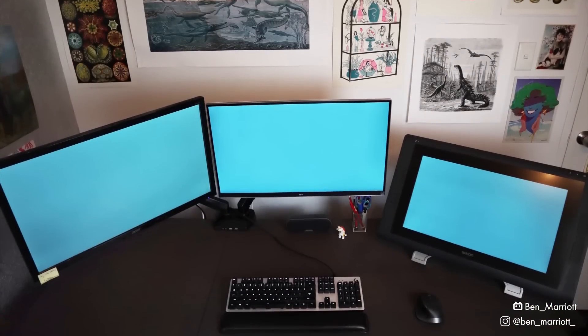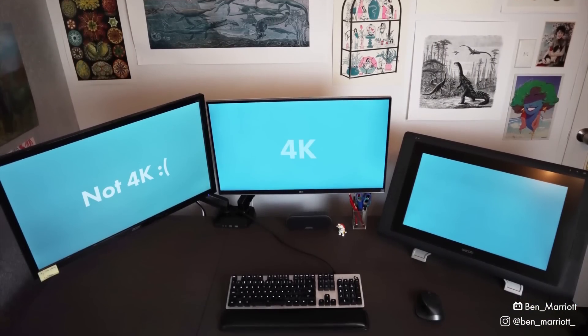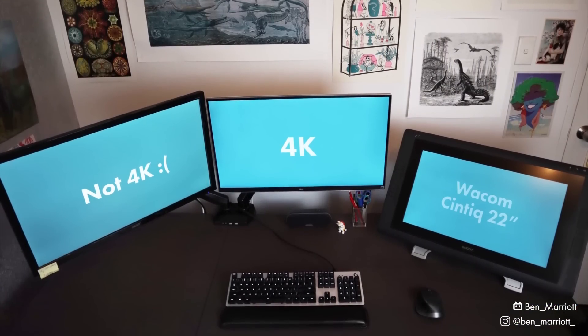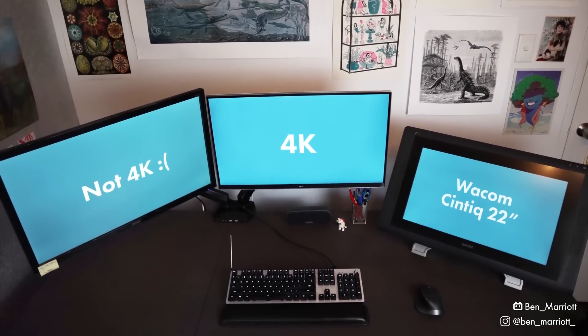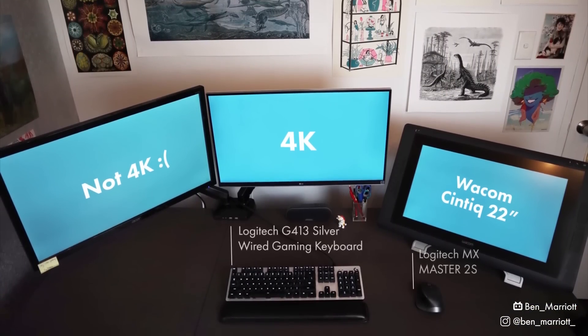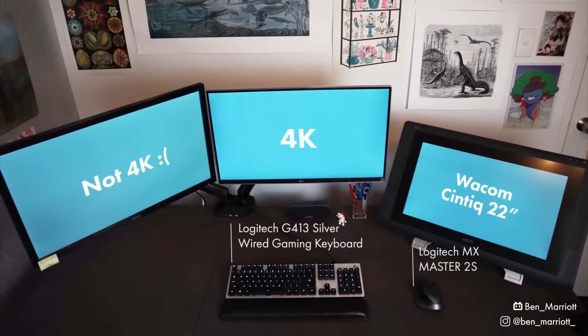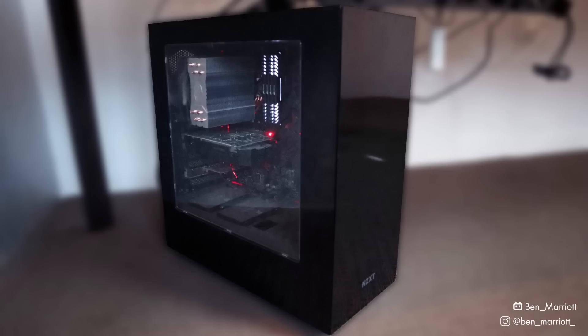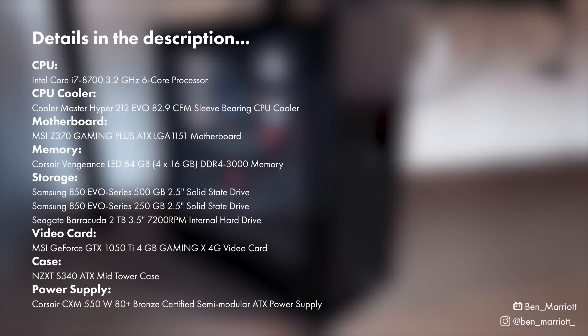Here's my workspace. I've got two monitors, a Wacom Cintiq, a mechanical keyboard and a mouse. Underneath I've got this — and here's what's in it.